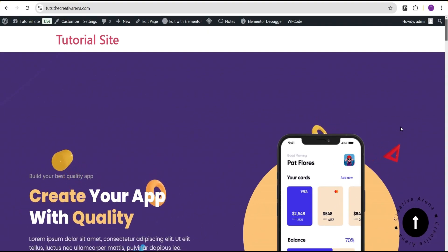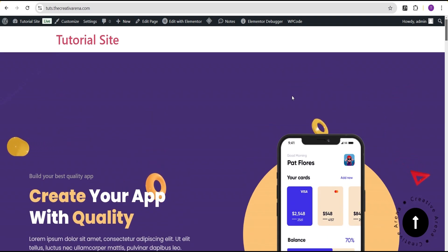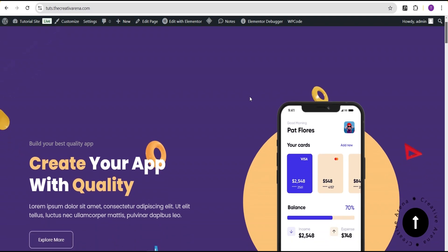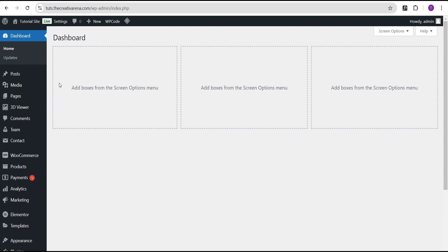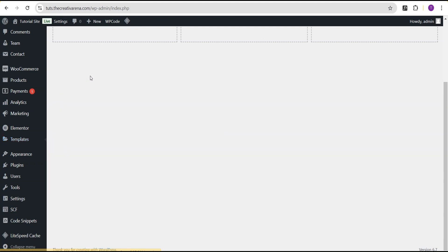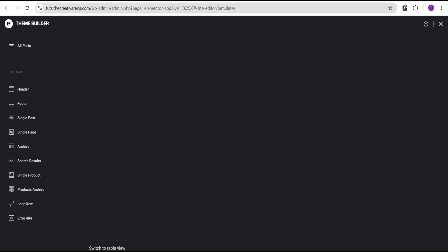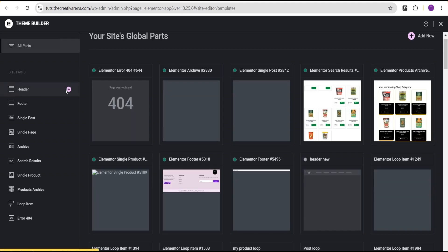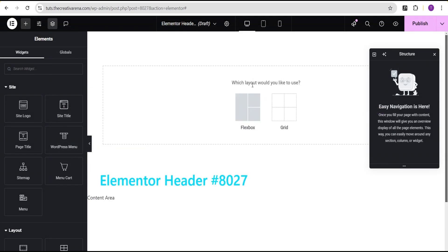This is our demo website where we're going to add our header effect. As you can see there is no header on this website — we're going to create a header from scratch and add our effect. Let's come over to our dashboard, scroll down to the template, click on the Theme Builder and open it in a new tab.